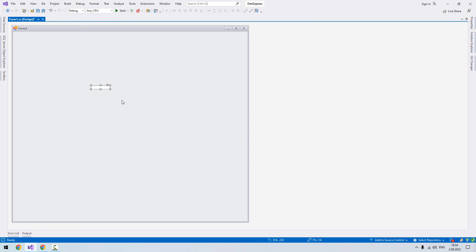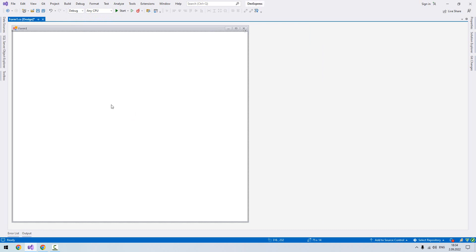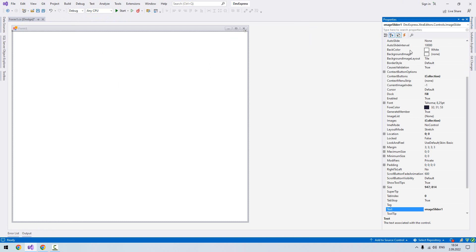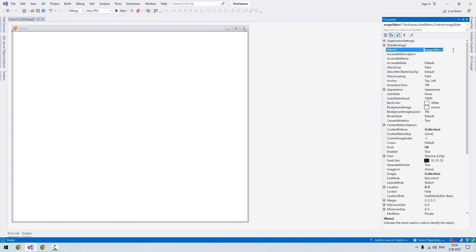Now if you want to cover the entire form, I click here. There's a dock in the parent container. We click it, and as you see it's covered completely. You can name it or not—it doesn't matter. Let's say image slider.